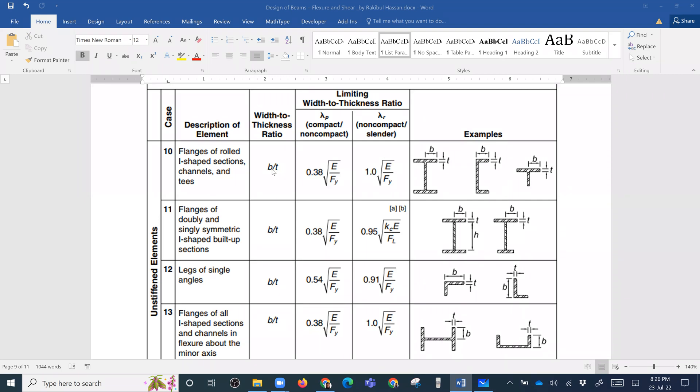So, B by T — if for example the value is 5, and the lambda P limit is calculated as approximately 9.15 for Grade 50 steel, we compare the computed slenderness ratio to lambda P and lambda R to determine whether the section is compact, non-compact, or slender.